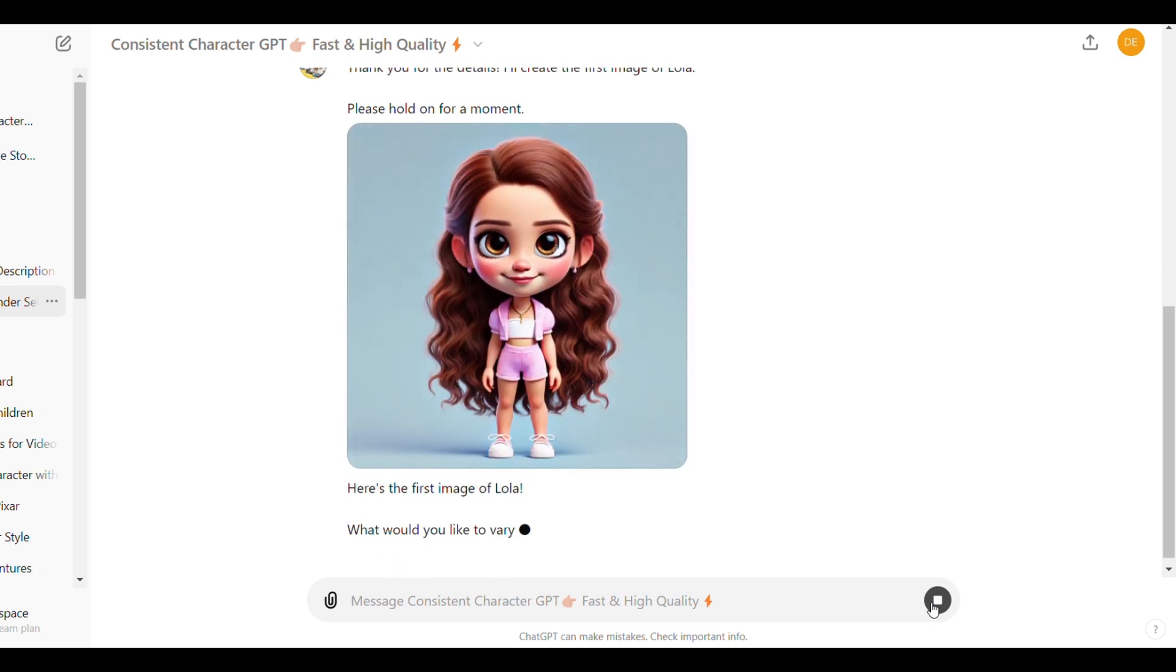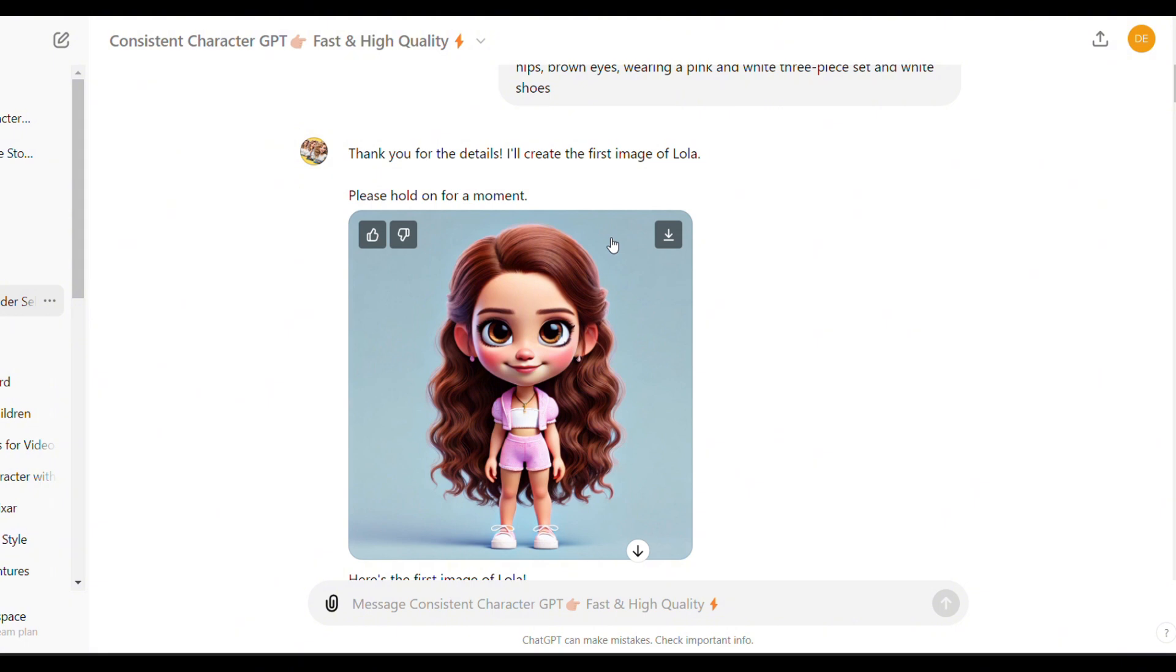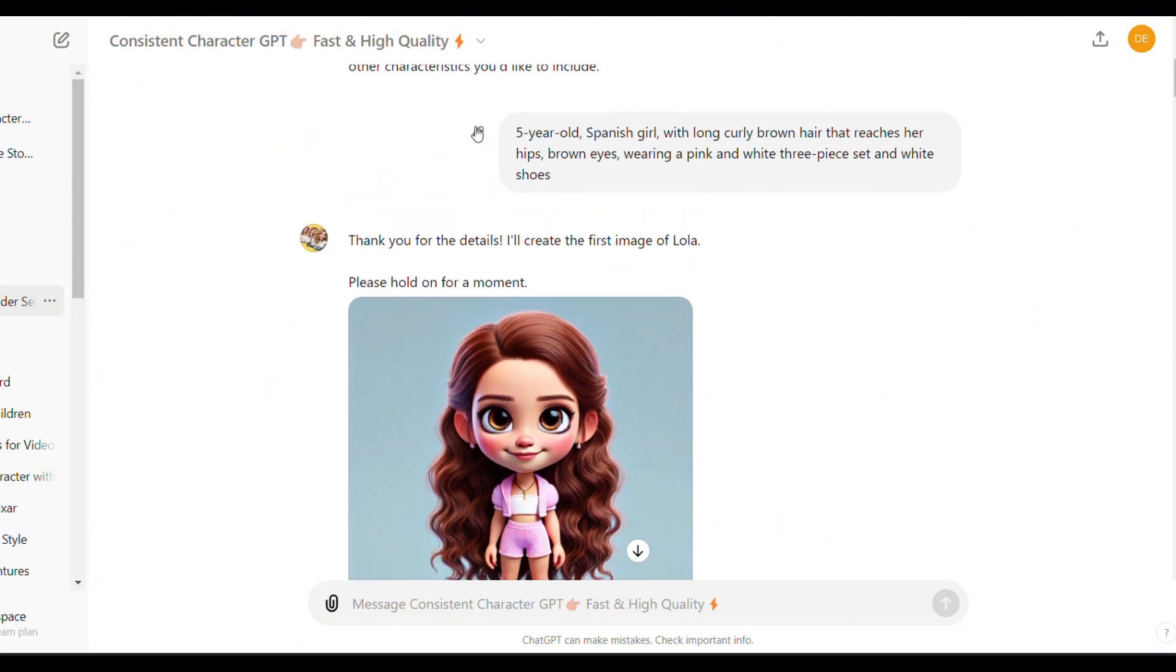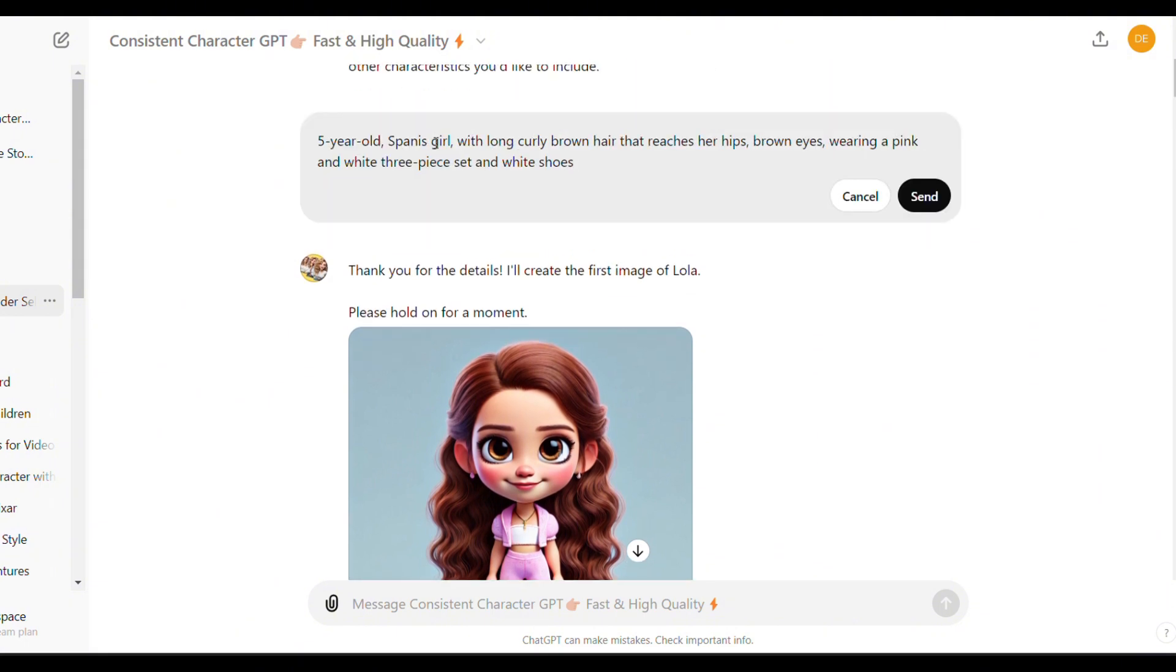Here is the first image of the character. I really like it so I'm going to keep it. If you don't like the image generated, you can edit the prompt by clicking here. Change the prompt until you find the image you like.